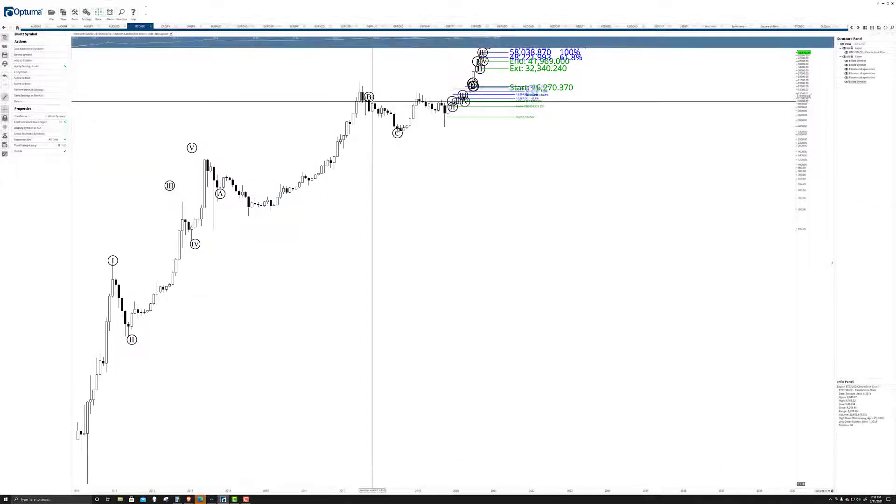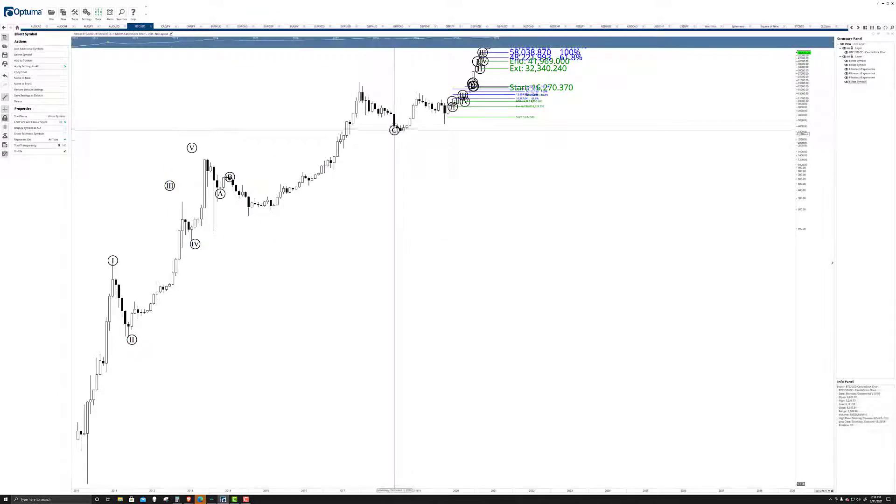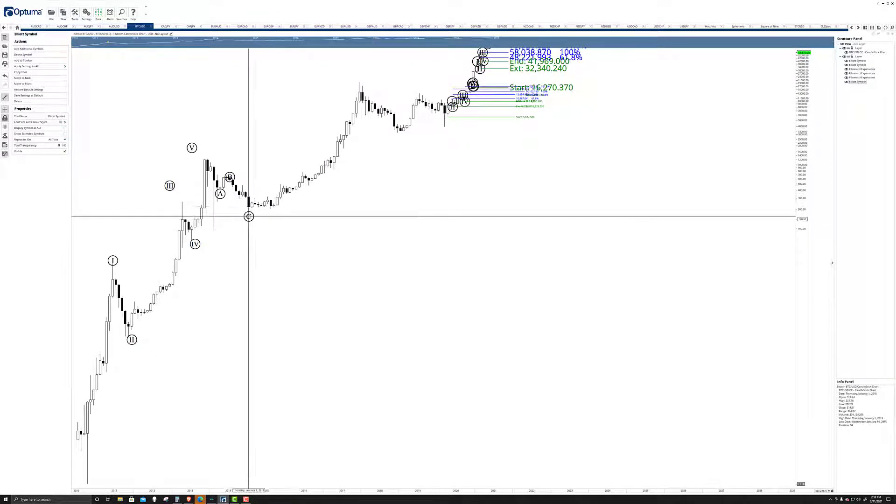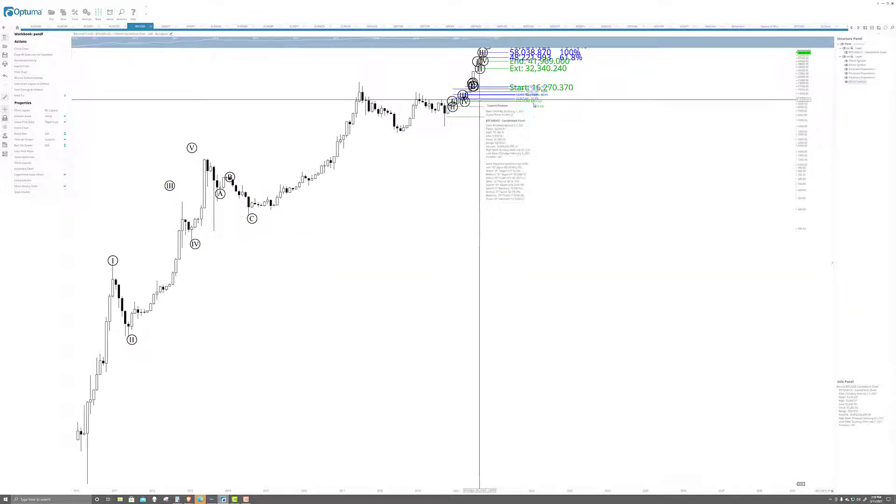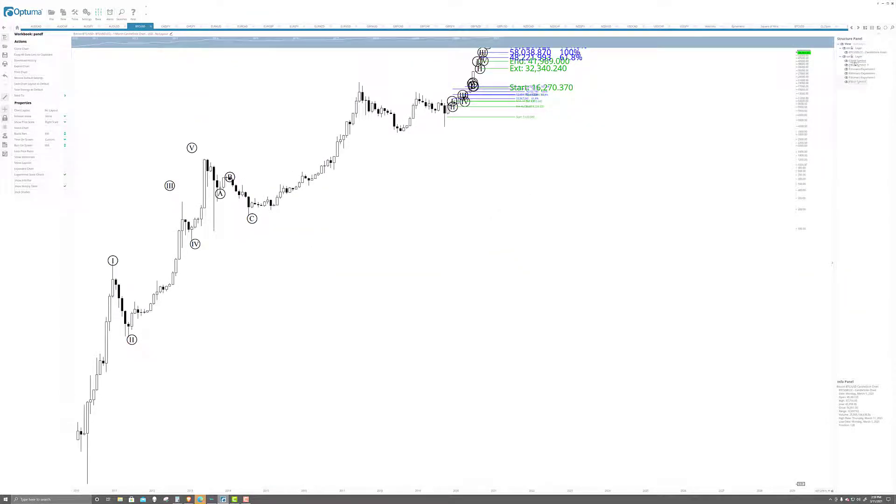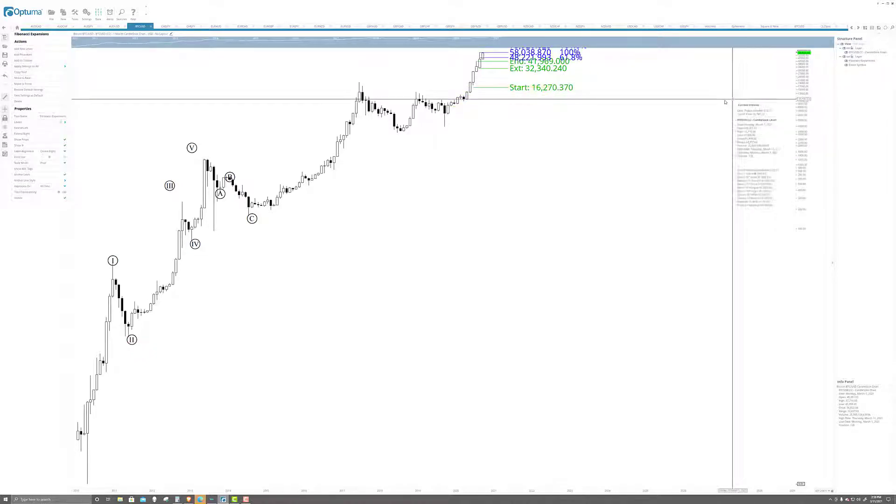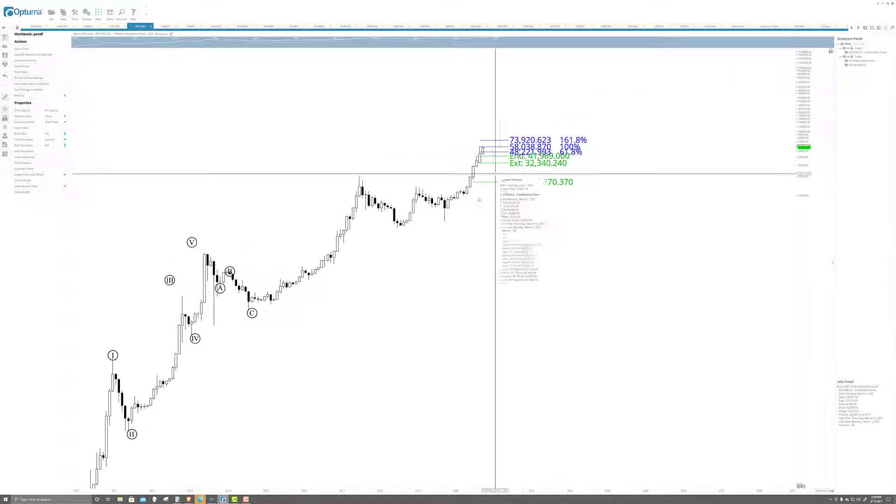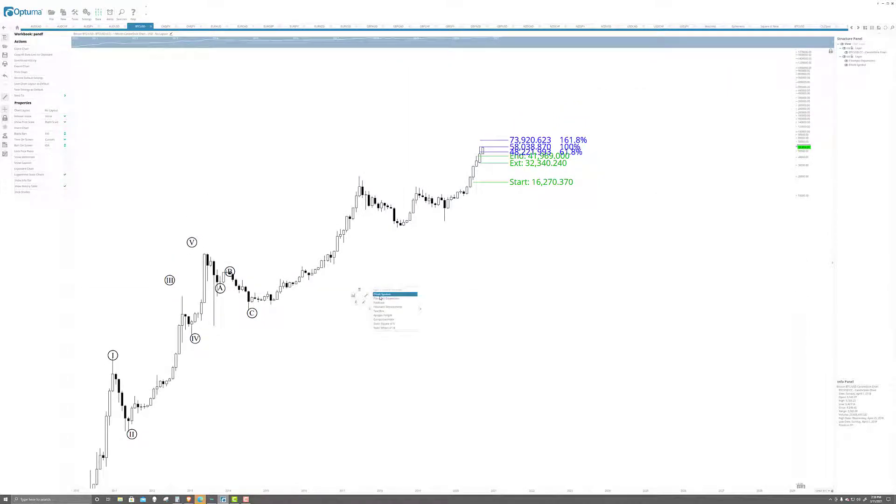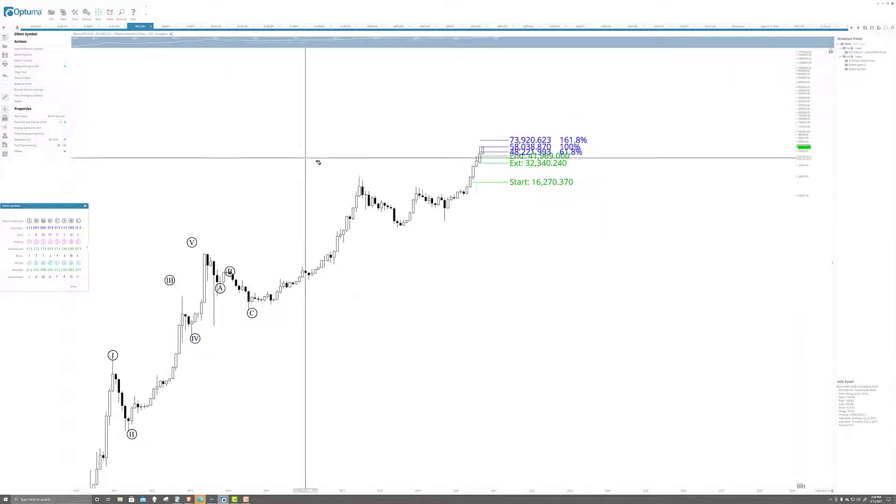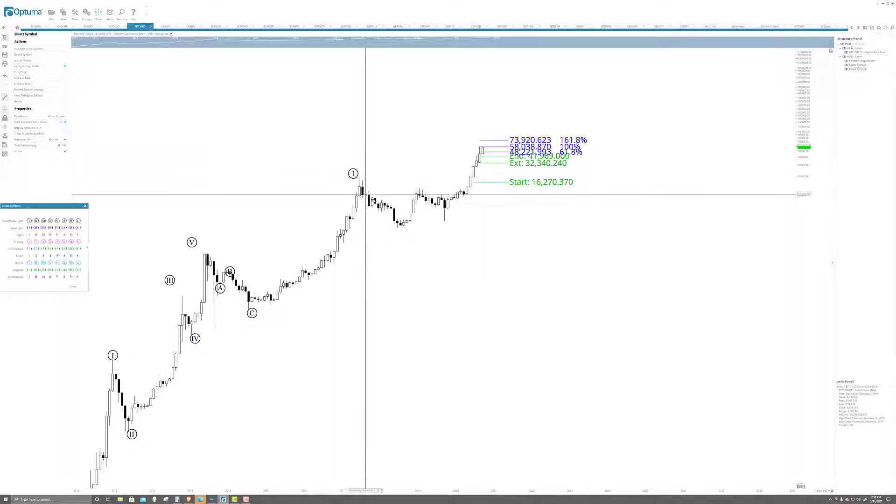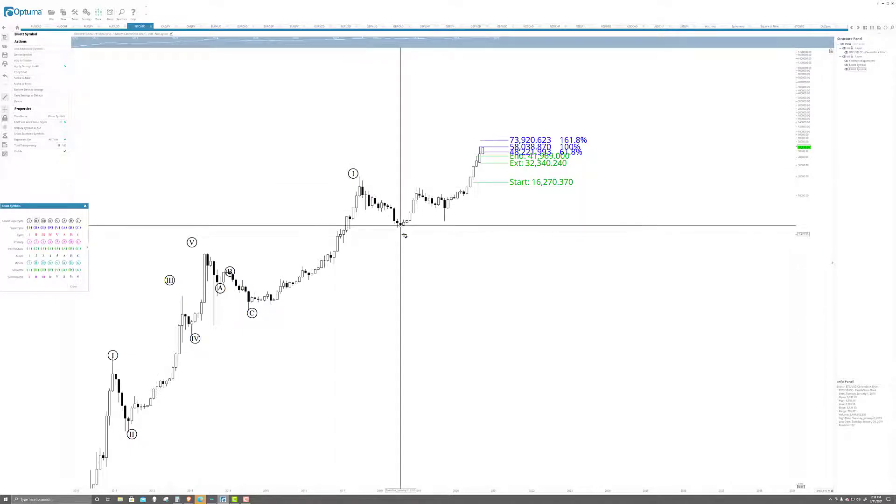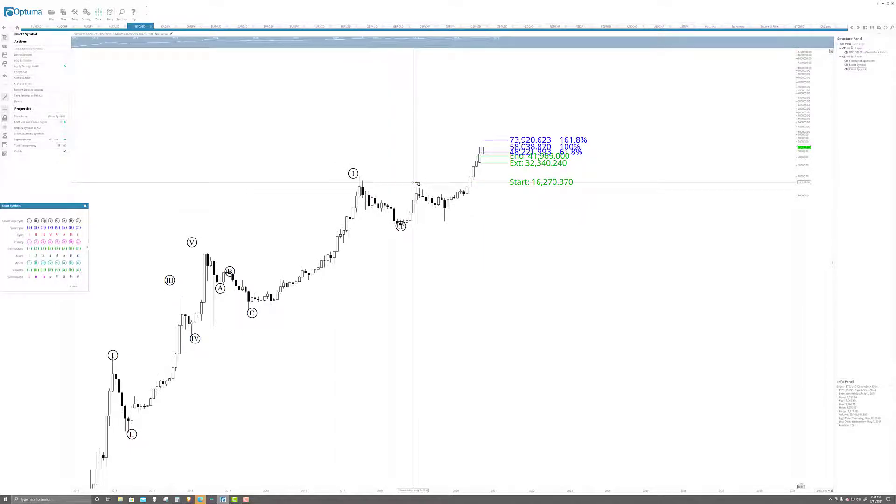I knew it looked funny. Now let me get rid of all these up here. Clean it up a bit. But I'll keep that extension there. Now we are in one, two, three.